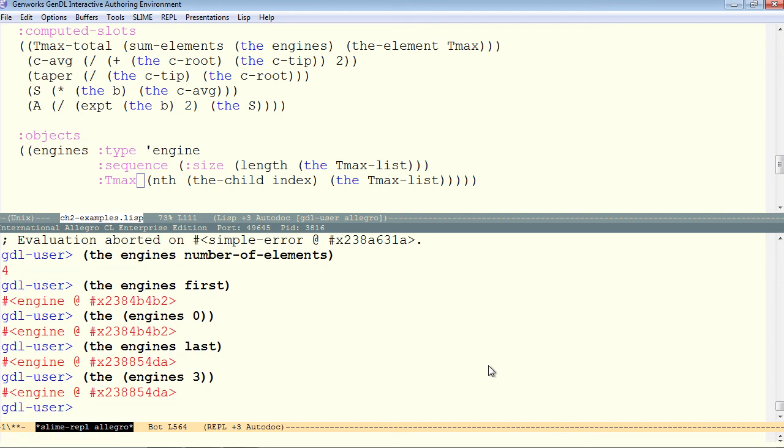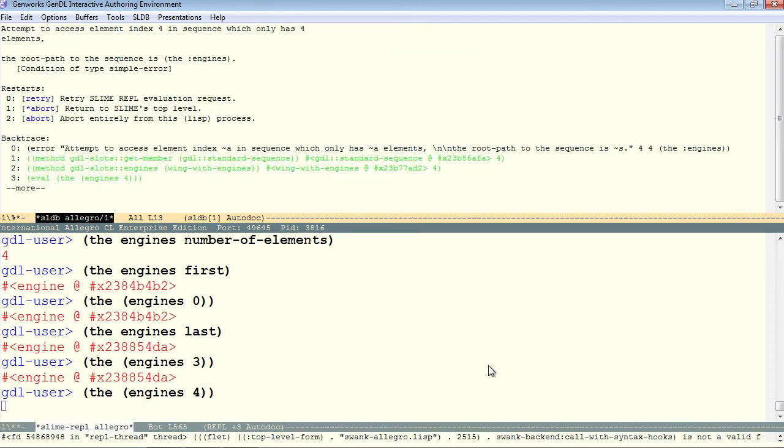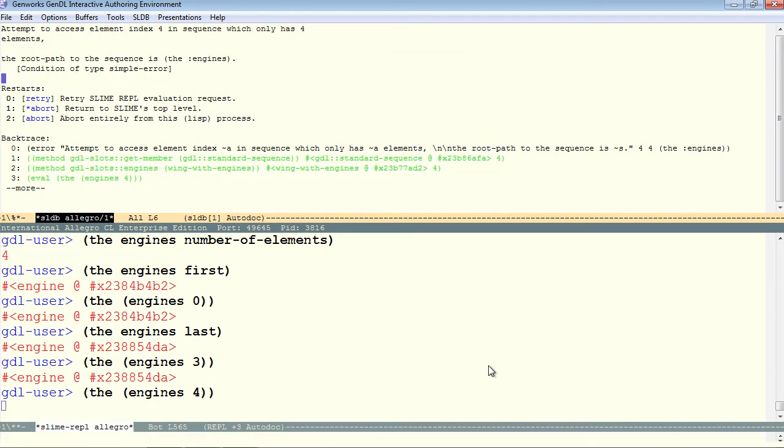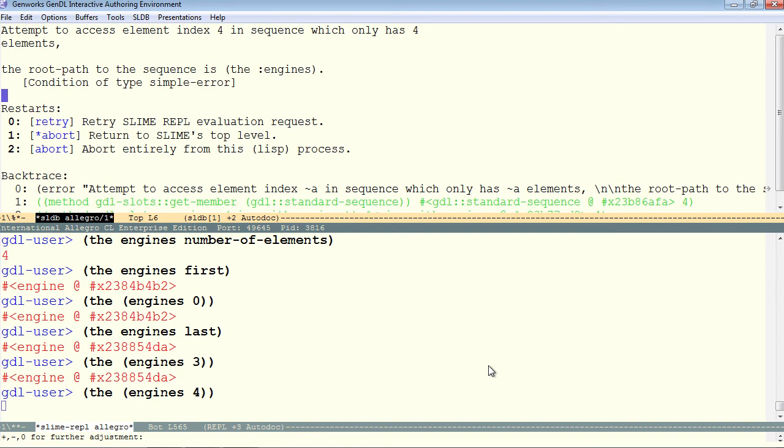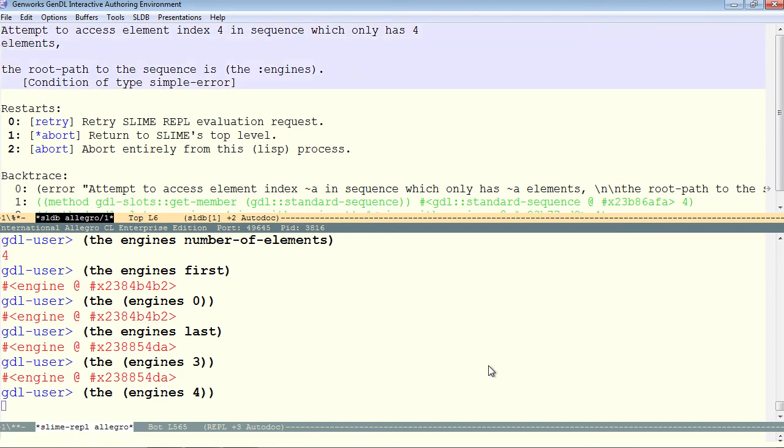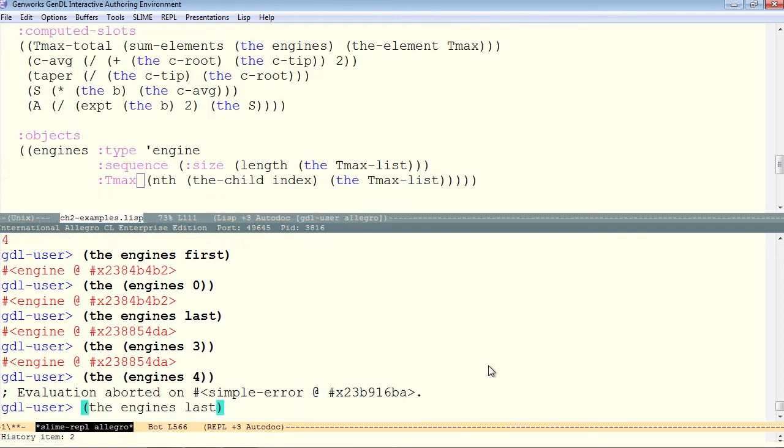And this would be the same as the engine's 3. What happens if we ask for the engine's 4? Attempt to access element index 4 in a sequence which has only 4 elements. And it gives you the root path, tells you where the problem came from. So we know what that means, and we'll press A.